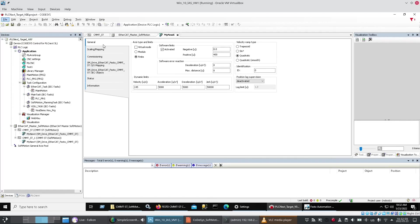Now because we did the setup of the axes in Festo Automation Suite. We're set up for millimeters. So I set up software limits. These are slides. They're actually 500 millimeter slides. But I just set conservative limits.